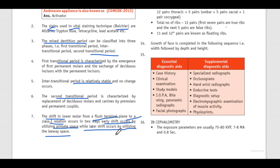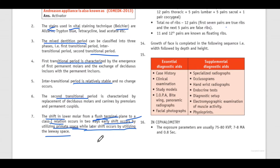So now we know the meaning of these terminologies: flush terminal plane, early shift, late shift, primate space, and leeway space.